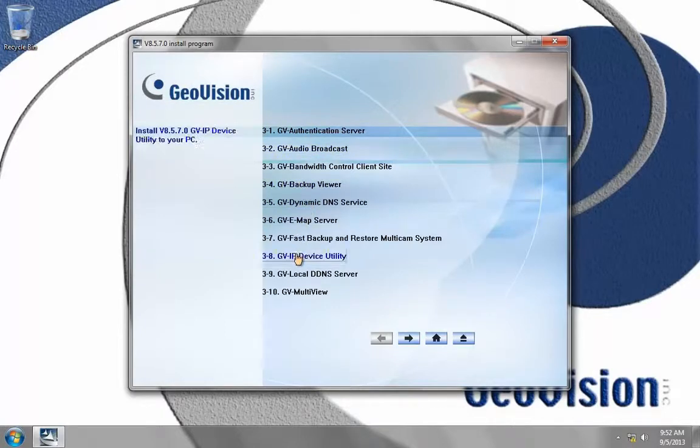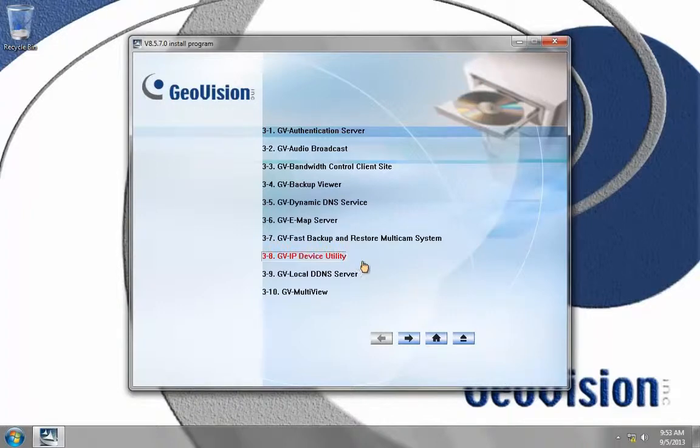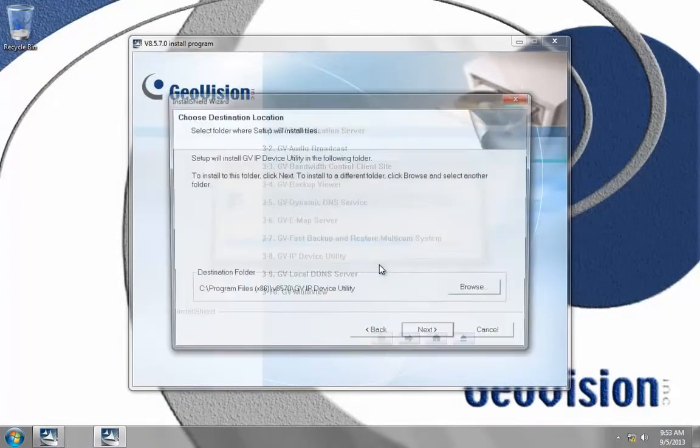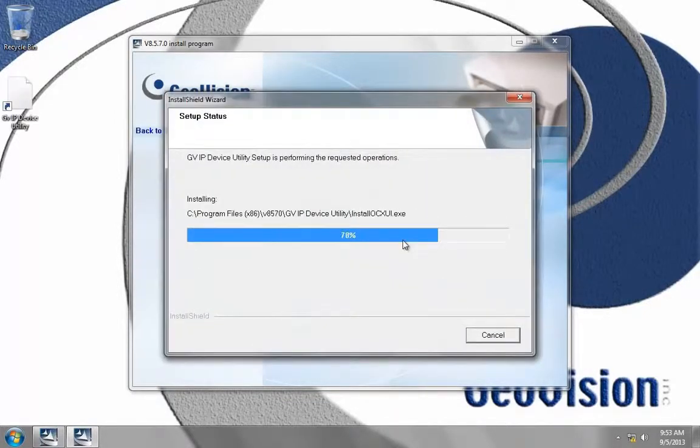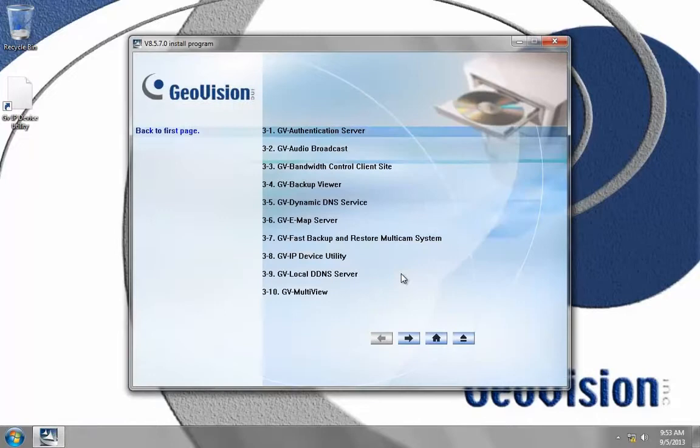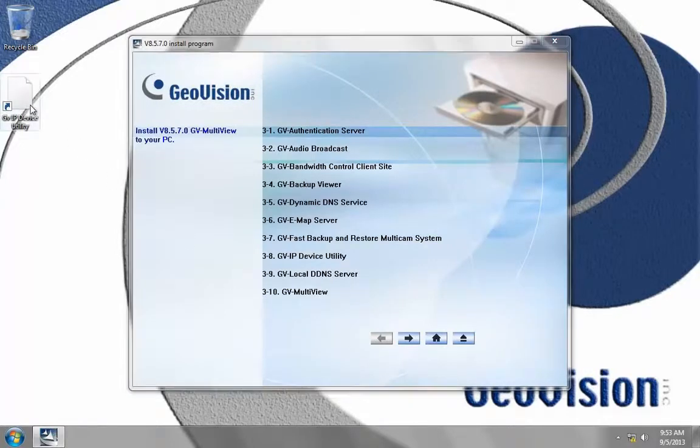The first thing we want to install is the GV IP device utility. This will allow us to scan the network for all GeoVision IP cameras. First it's going to ask for the destination folder, we'll just go ahead and click next.